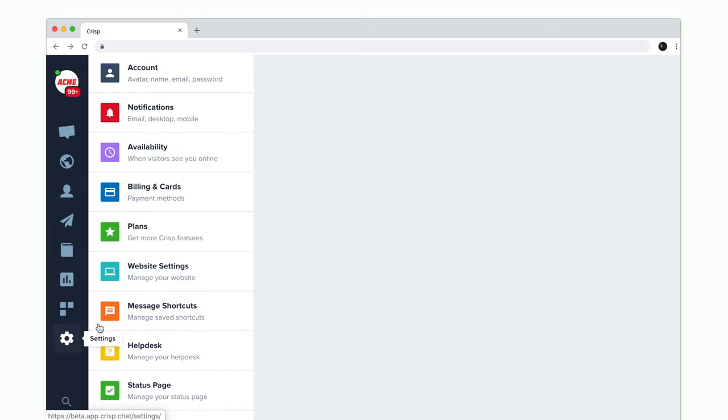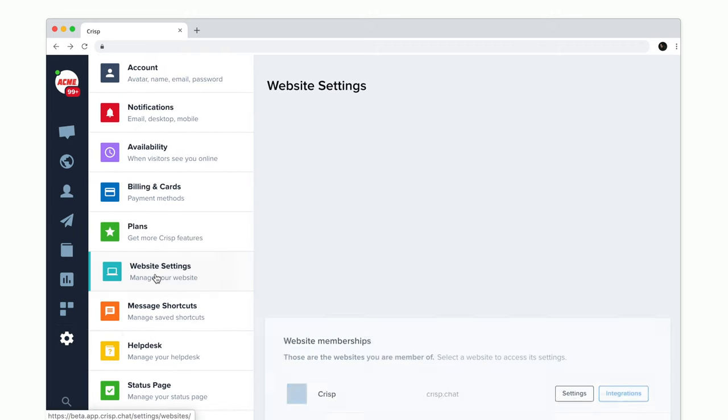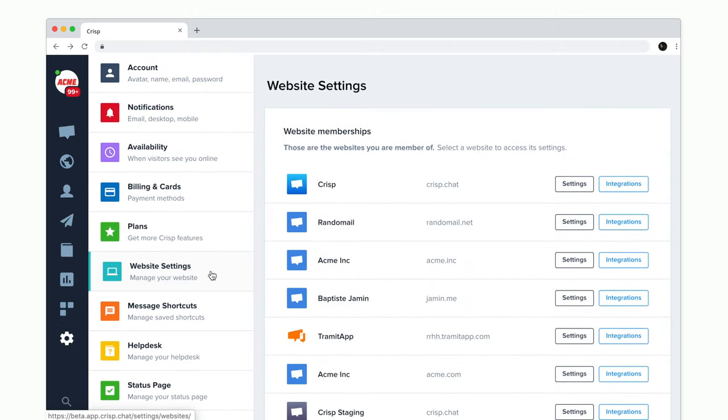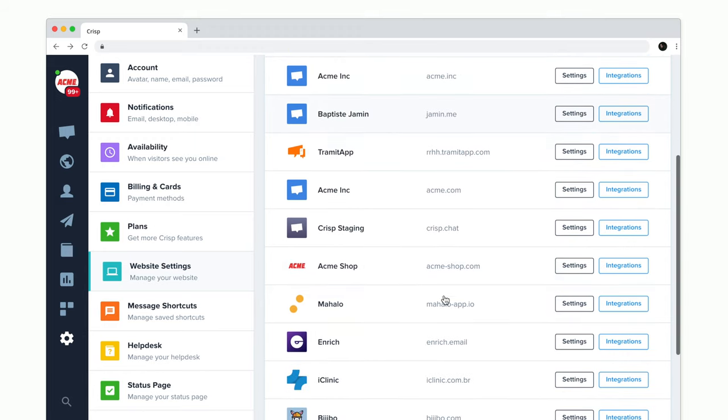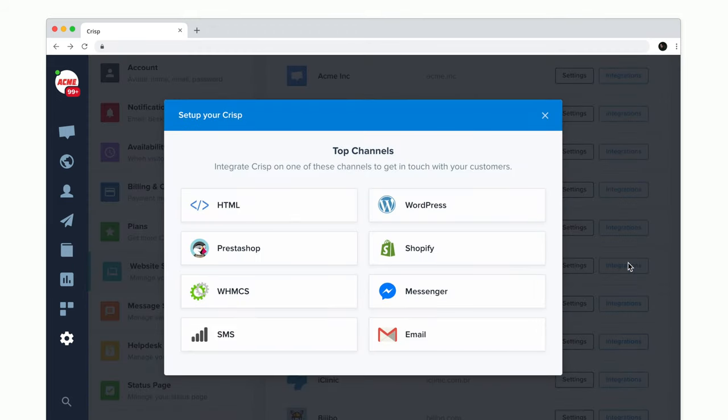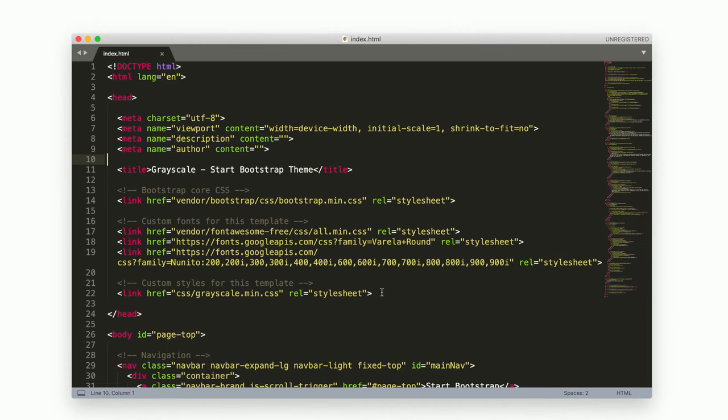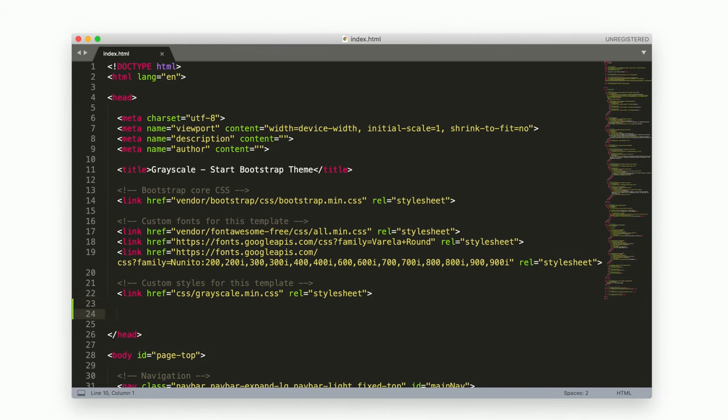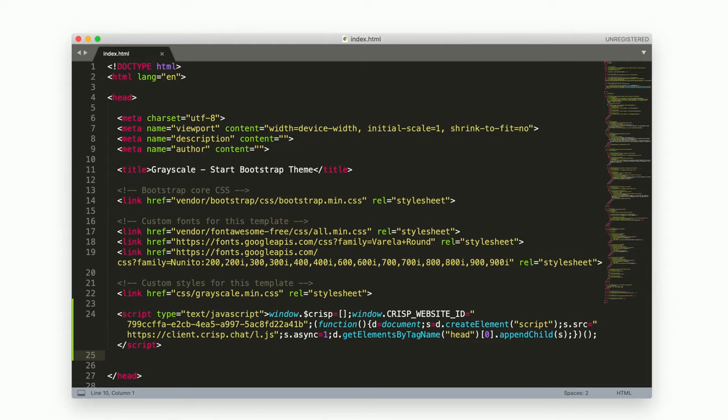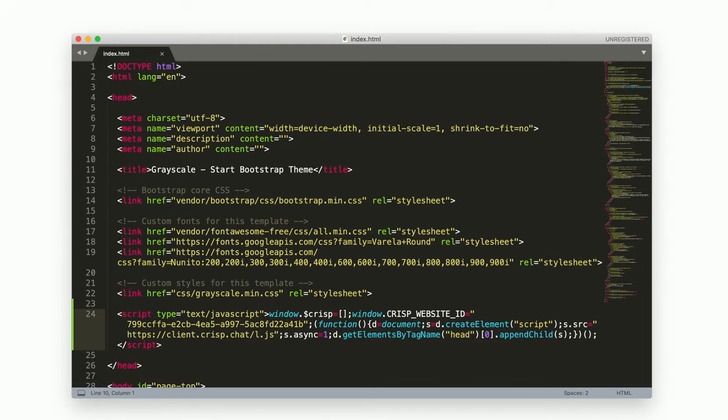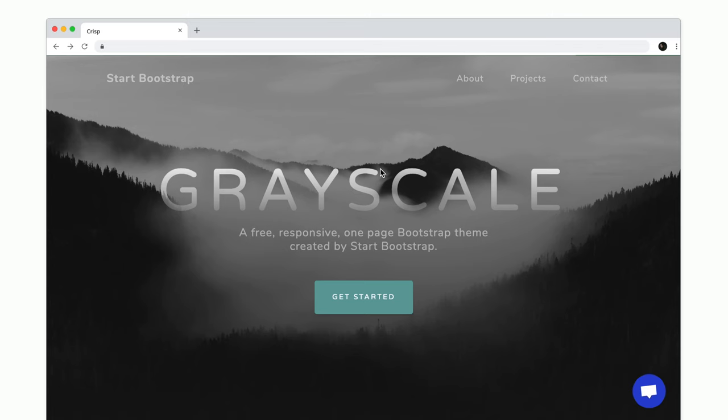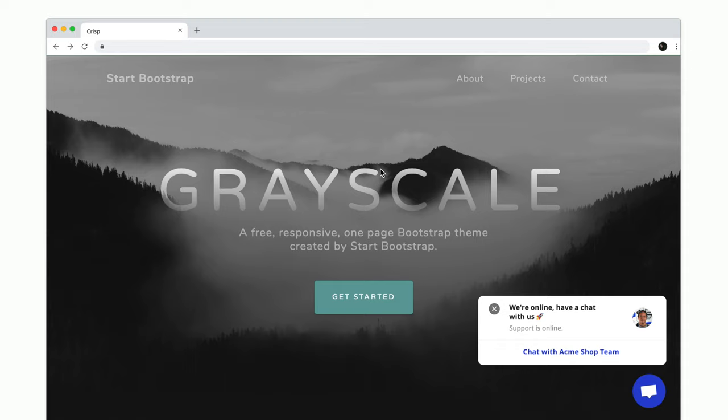First you need to go to settings, website settings, pick your site in the list and click integrations. We're going to click on HTML and then we copy the code. Now we open a text editor with our website and then we paste our code into the head section. As you can see CRISP is now working on our website.